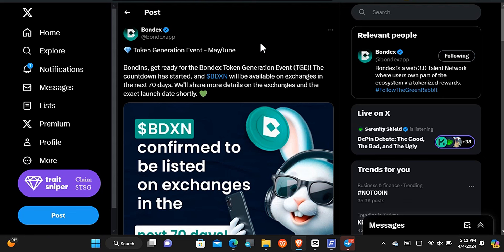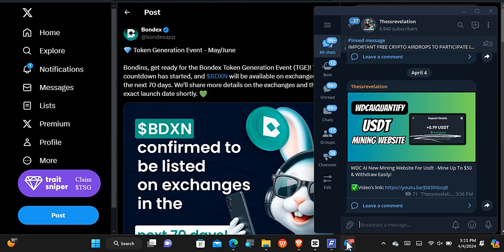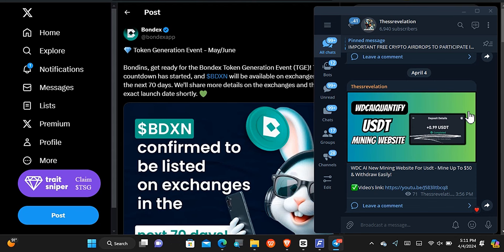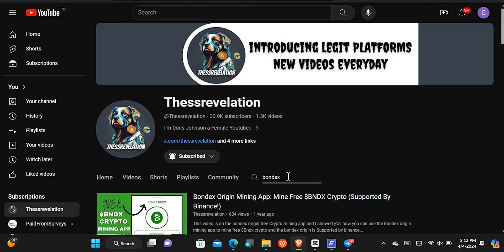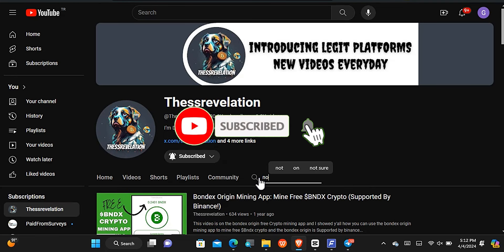One thing we should take note of is that Bondex or any application will not just come out from nowhere and start giving updates such as this if the update is not 99 percent going to happen. But then anything can always happen, and what we expect may not be what it's gonna turn out to be. You can come and be part of my Telegram channel where I am going to drop more updates so you don't miss out at all.